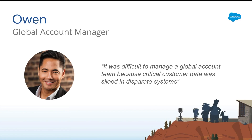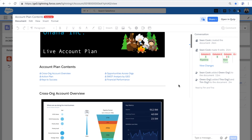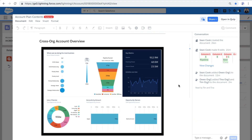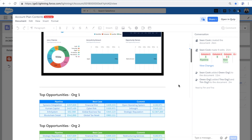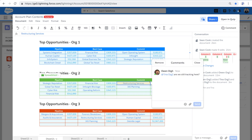Let's start with Owen, a global account manager responsible for leading strategy on a large and complex account, who struggled because co-sellers from various lines of business manage their customer data in disparate Salesforce orgs. Now Owen and the broader account team use Quip as their shared workspace to align on critical customer initiatives, because it provides a way to surface live data from their respective Salesforce orgs into one shared view.